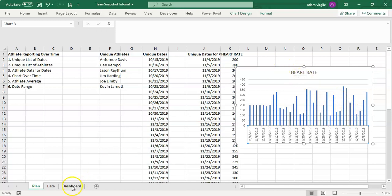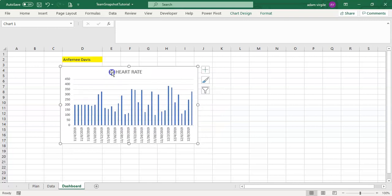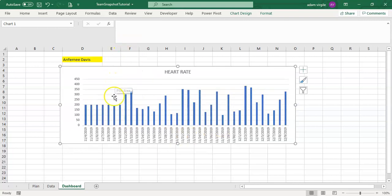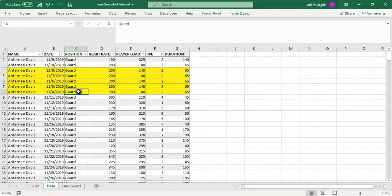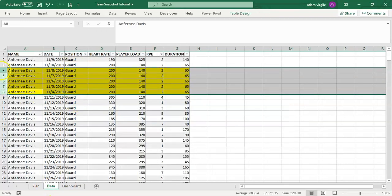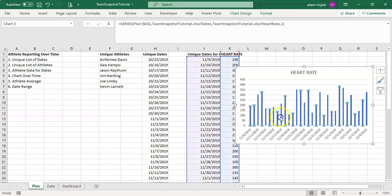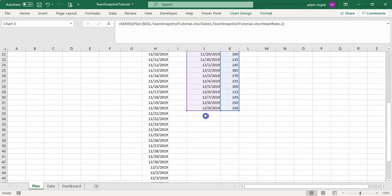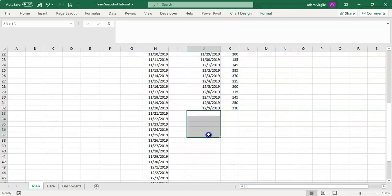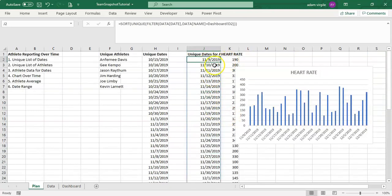Now we have data on 11-4. What happens when we remove that data? Let's remove the 11-4 through 11-8 rows. Going to our plan, the chart automatically adjusts — data now starts on 11-9 and there are no blanks afterward. It's adjusting to our dynamic array perfectly. That's what we want — a dynamic chart that responds to added or removed data for whichever athlete is selected.